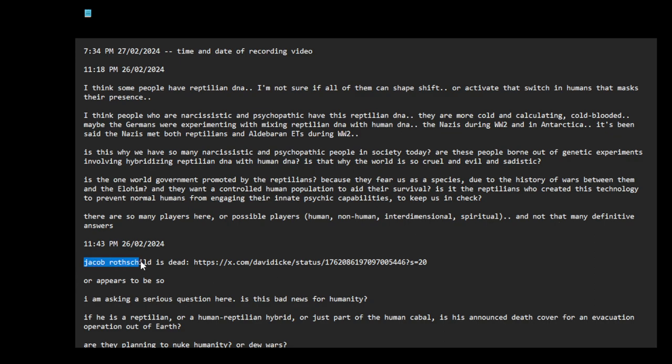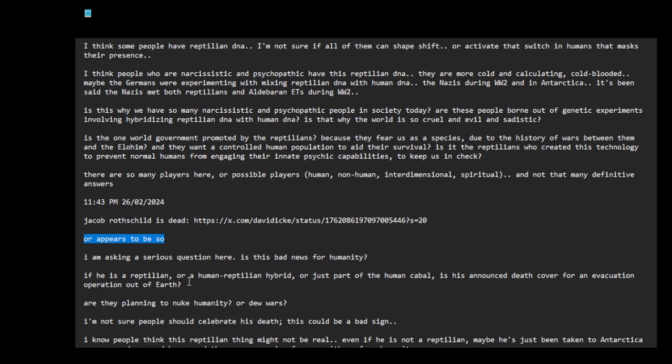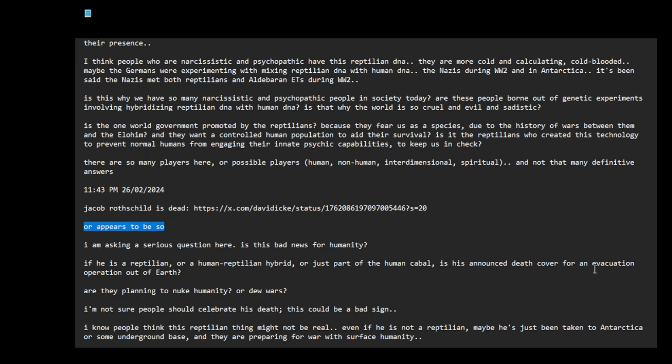Jacob Rothschild is dead, or appears to be so. I am asking a serious question here: is this bad news for humanity? If he is a reptilian or a human-reptilian hybrid or just part of the human cabal, is his announced death cover for an evacuation operation out of Earth?